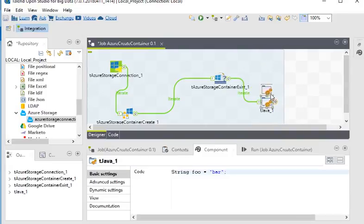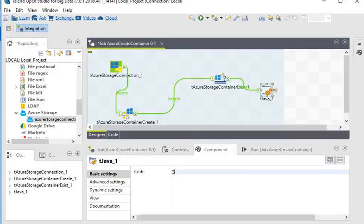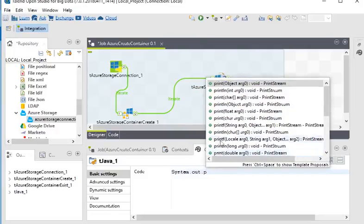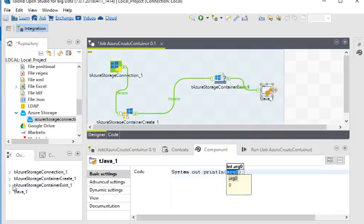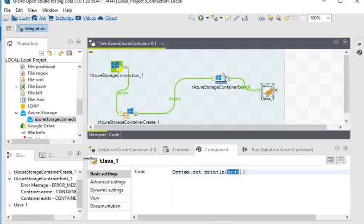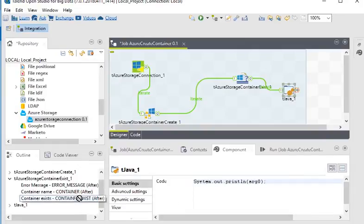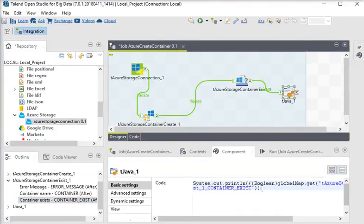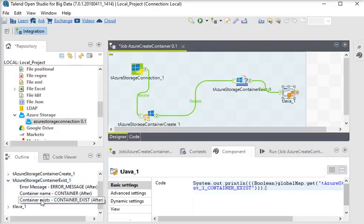Then I need a tJava component to enter some custom code. Here in tJava I am going to print some things using System.out.print. I am going to use the containerExist output — copy it and paste it over here. This tJava component takes the boolean value from tAzureStorageContainerExist's 'containerExist' output.